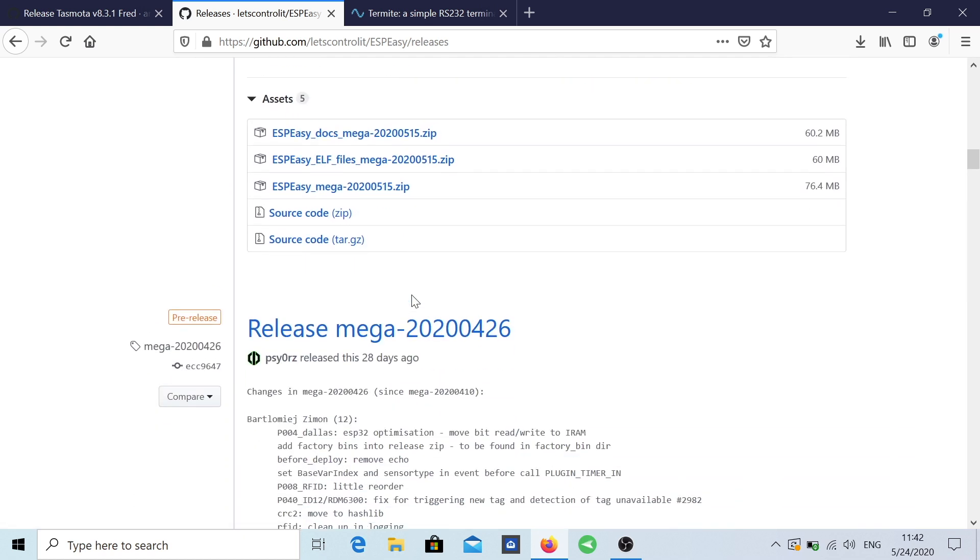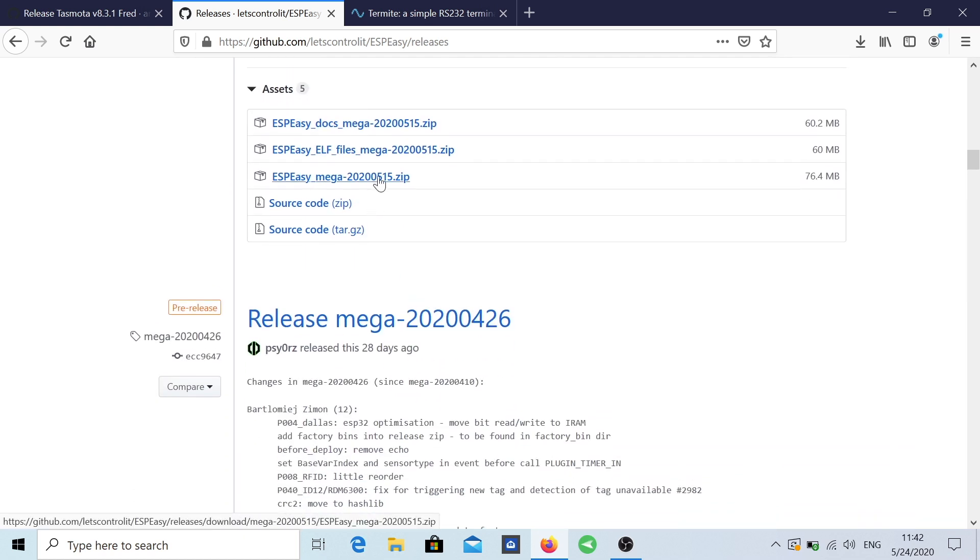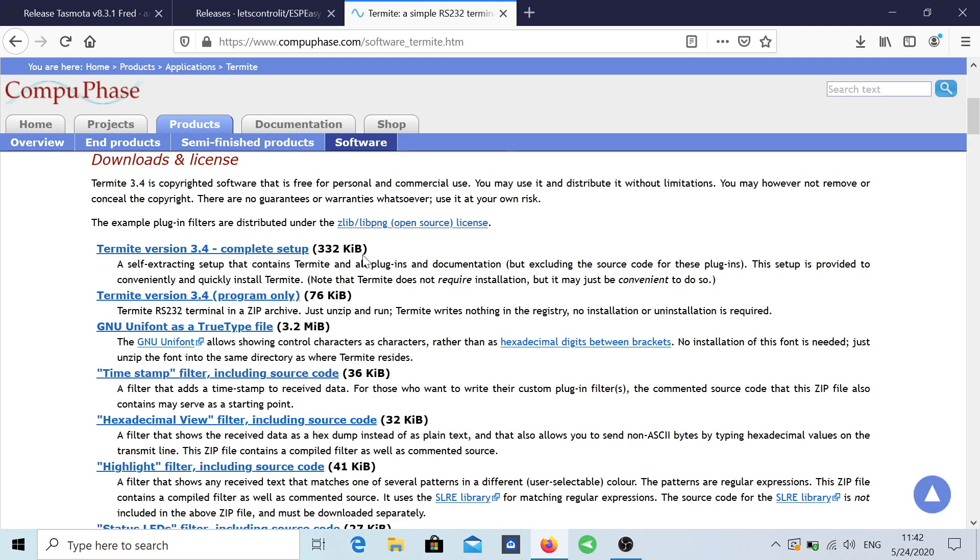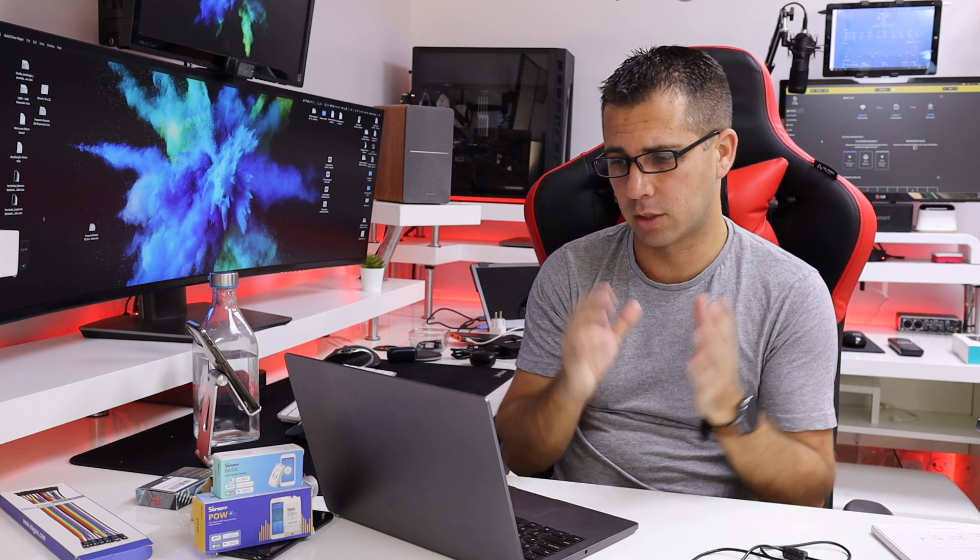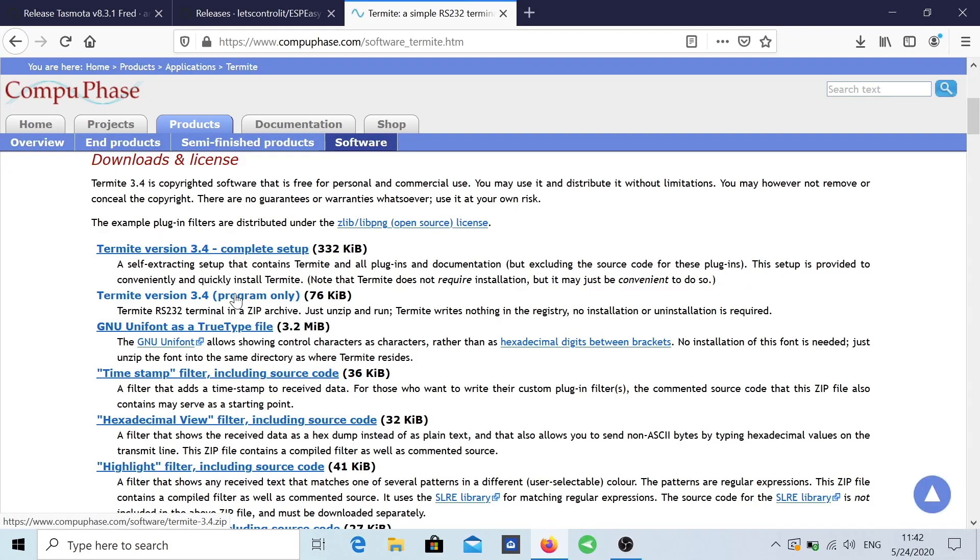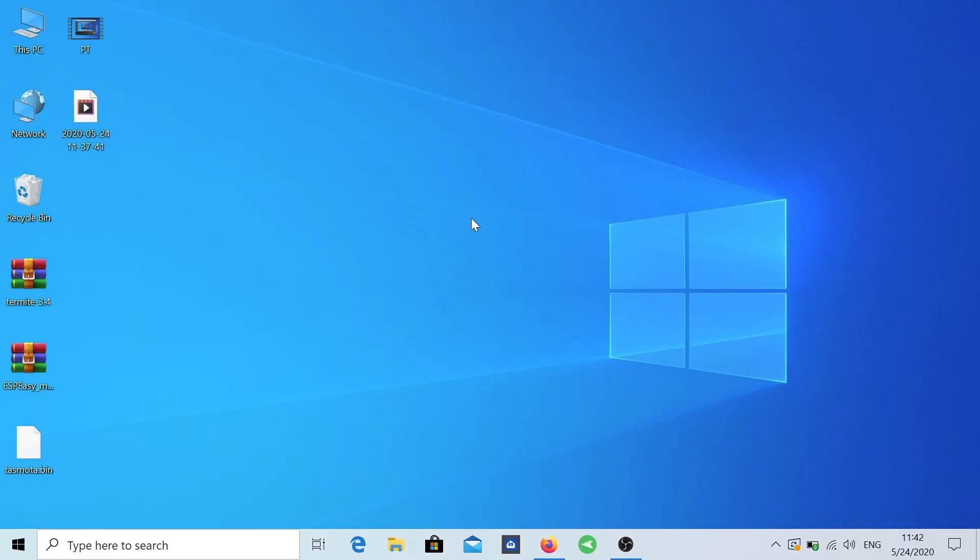Basically we will need to download as well and it's right over here on the latest version. Just download the zip file, that is it. And then Termite, finally we will download this. This was the version that I did download. I don't need to install it on my computer, it's just a package which we will open as you will have the chance to see.